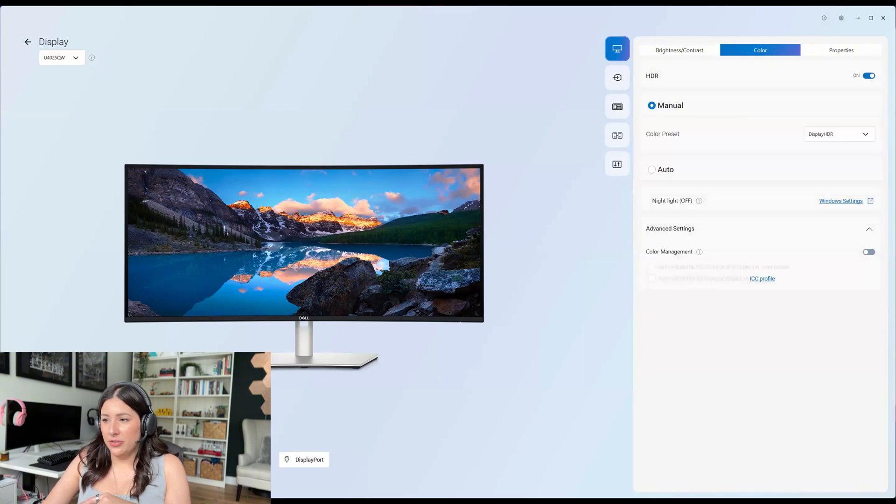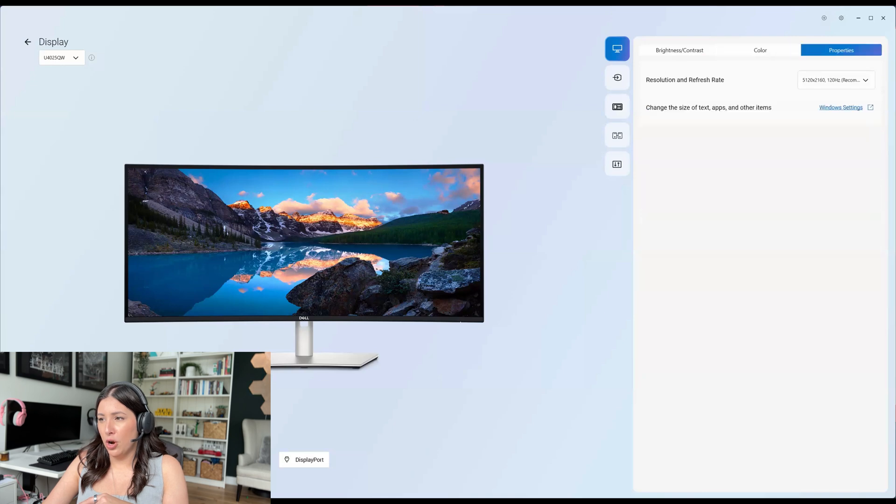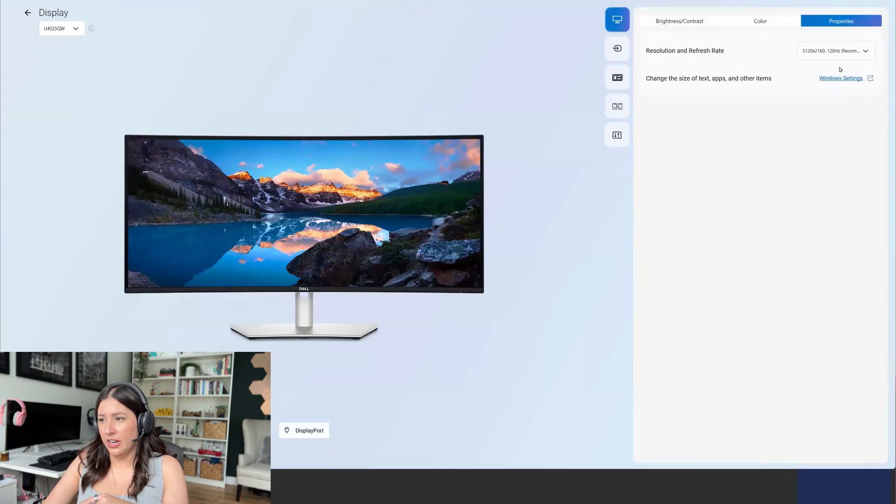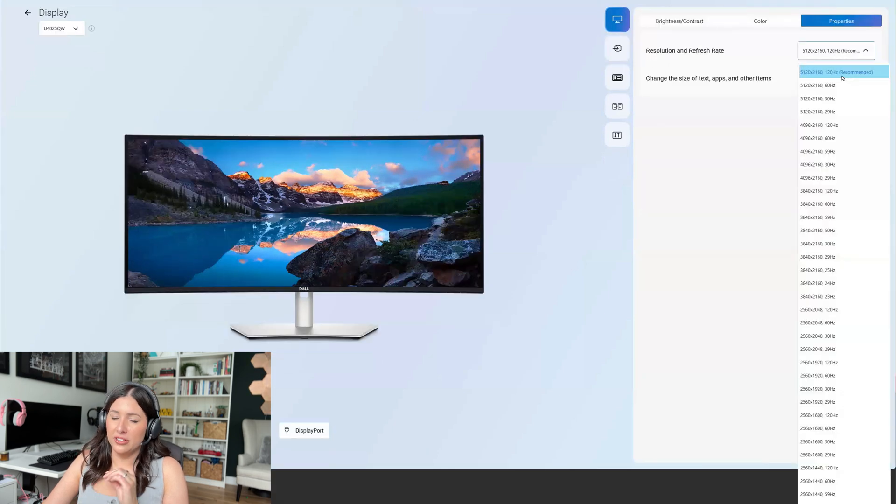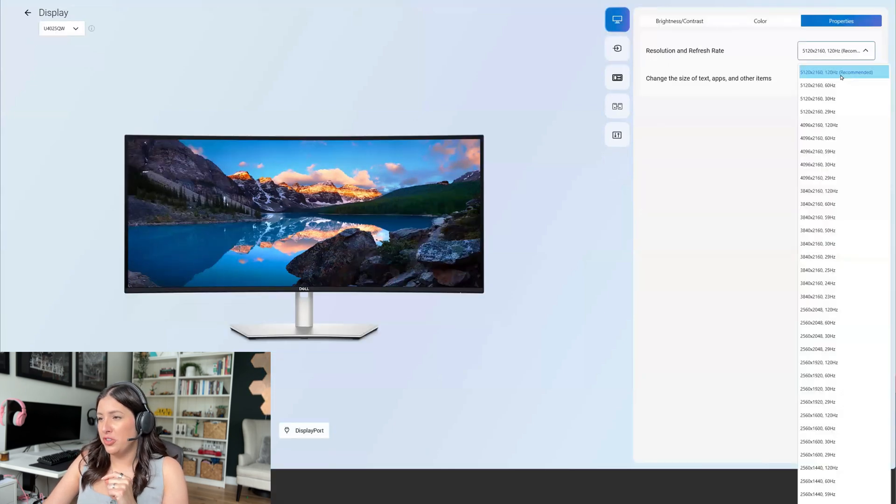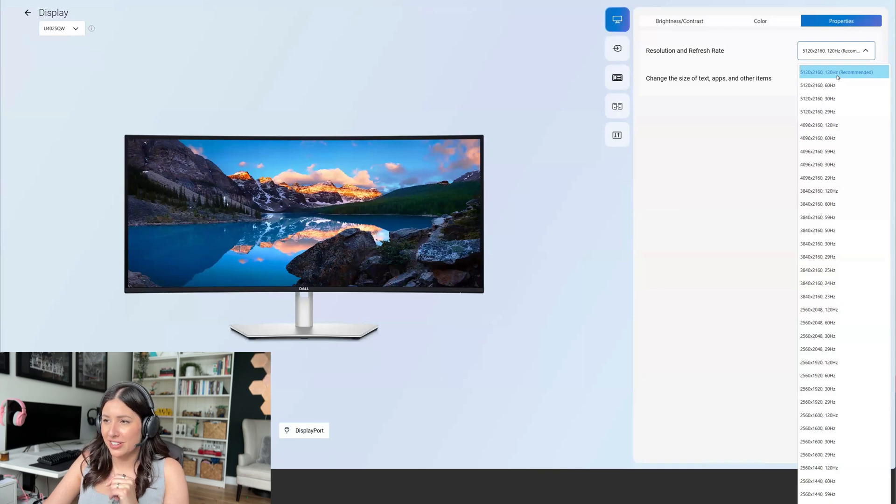You'll have your night light mode. If you want properties again, this monitor is a beast. It's going to go up to 5120 by 2160.